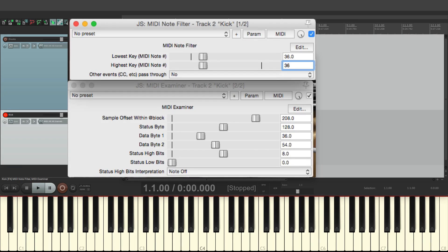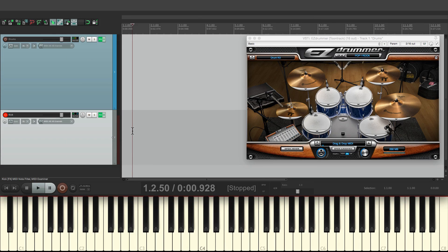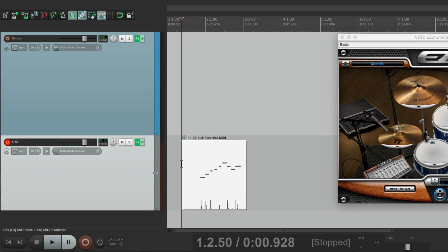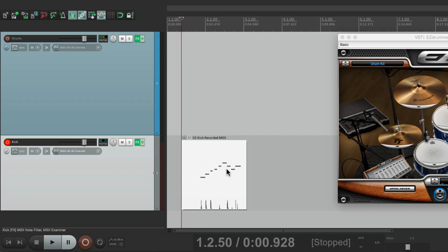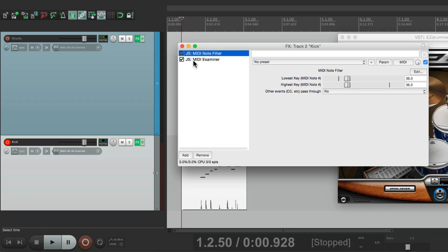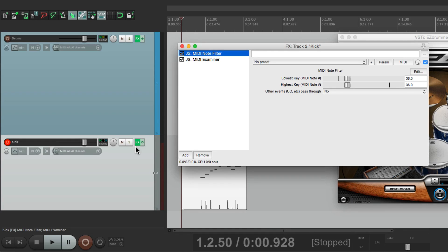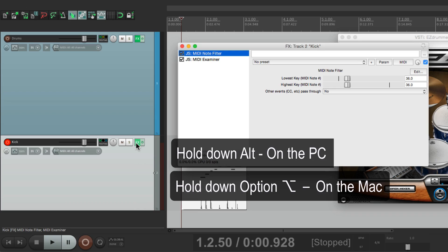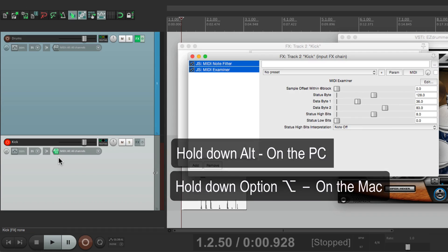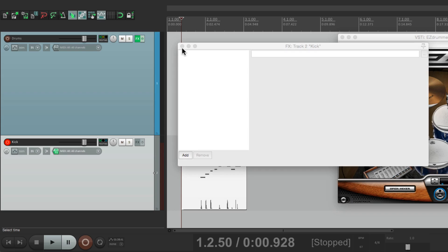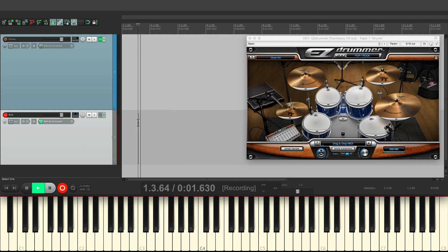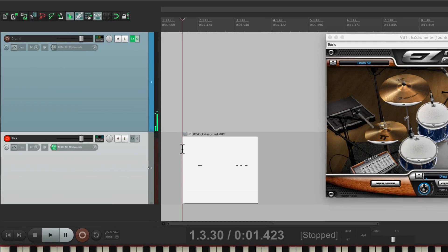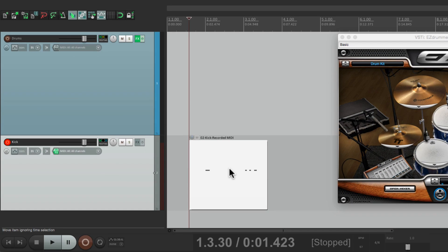But there's one problem with this method. Let's close this. If we record some drums to this track, all the notes get recorded right here. Even though we're just hearing the kick drum, it's still recording everything. So we want to fix that. And the way to do that is to put our MIDI filter right here on the input effects. Right now they're on the track effects. So the filtering is happening on playback. We want it to happen on the way in. So we can move our effects to here by holding alt on the PC or option on the Mac and just dragging it over to here. And now it's over here instead. So now if we record some drums, only the kick got recorded. So it filters it out on the way in.